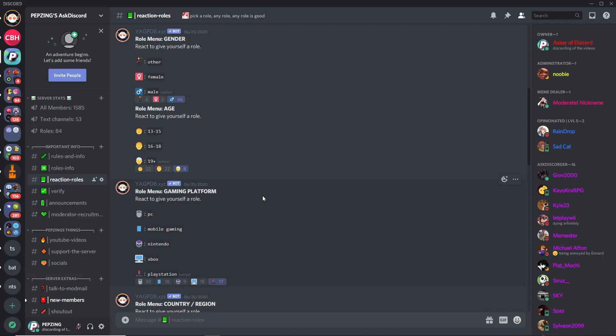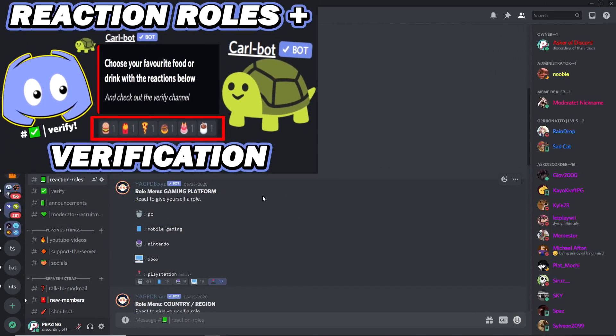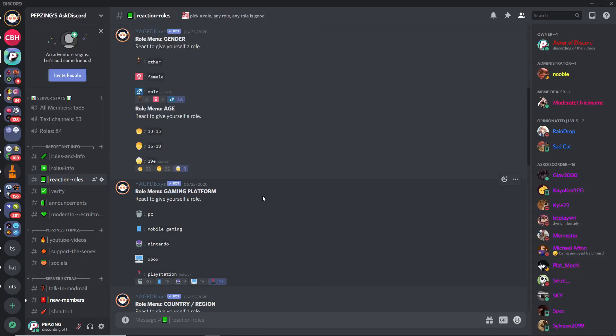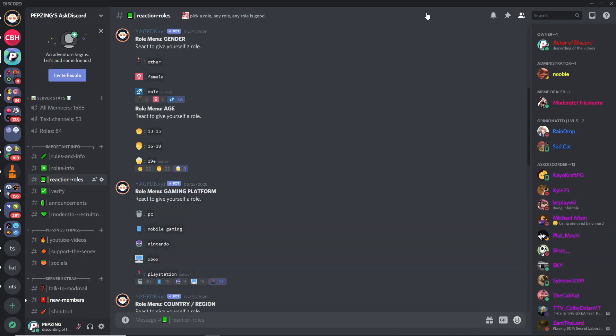This video is actually one video in a series of mine on how to make reaction roles and verification systems using specific bots. You can check out the series and my other videos — there's a playlist that should pop up in the top right corner, or you can check my home page in the playlist section. If you'd like to see more Discord videos coming in the future, please subscribe so you don't miss out.